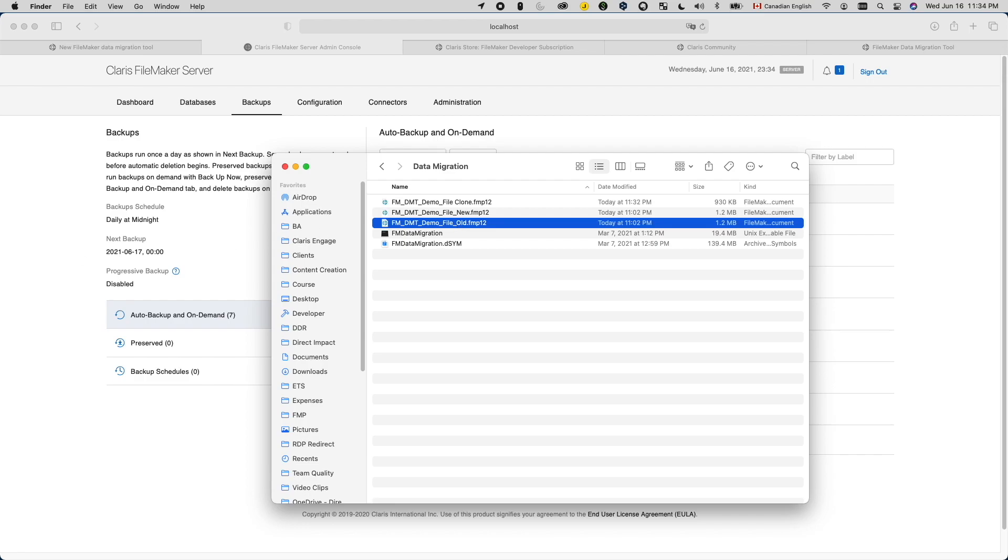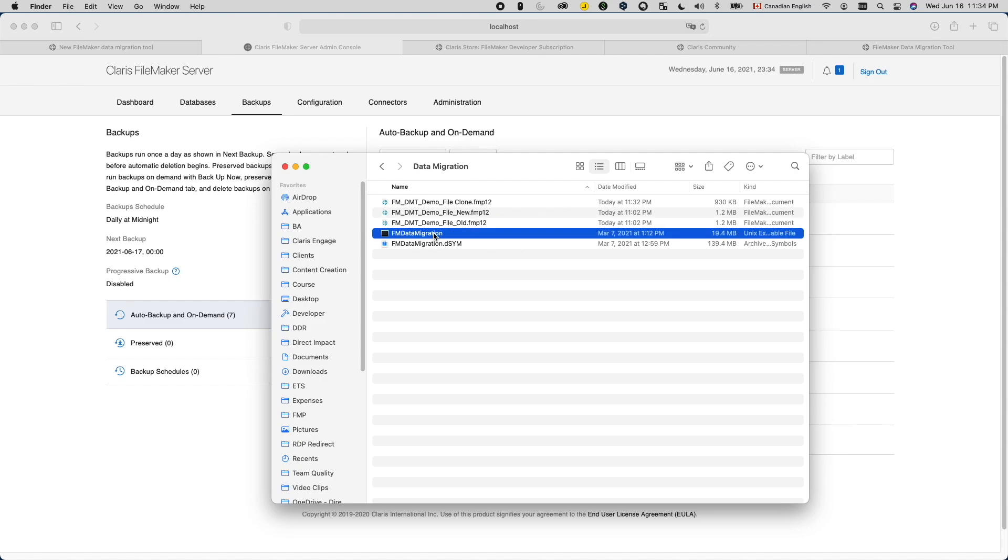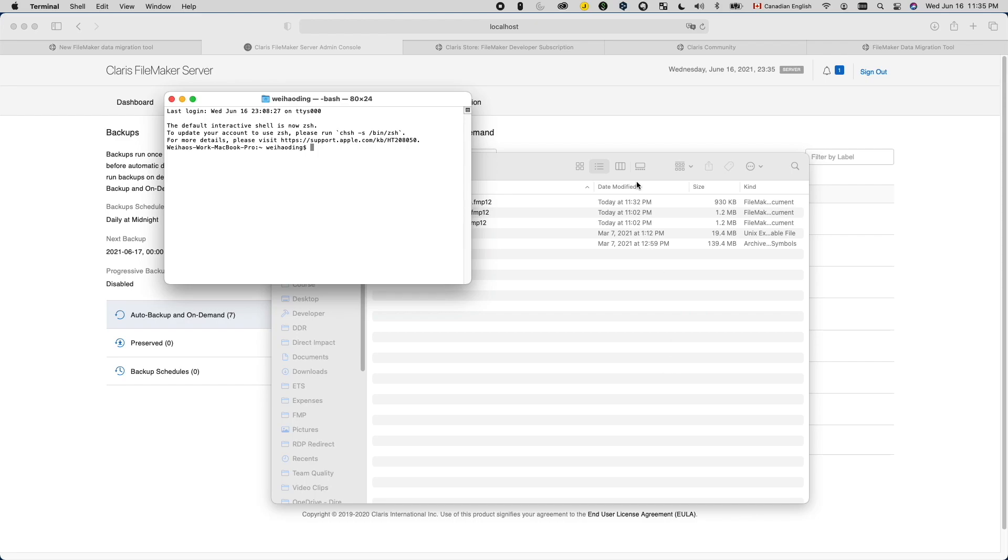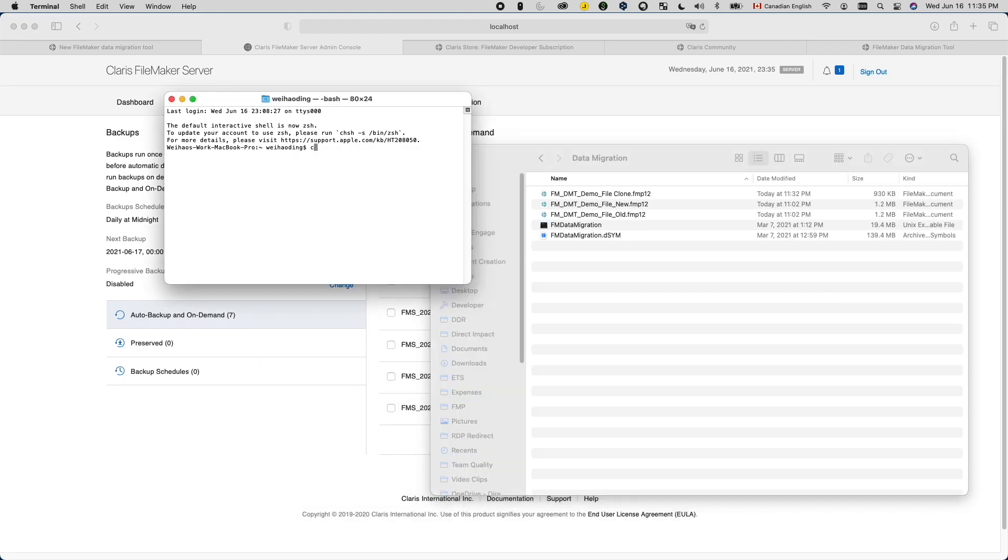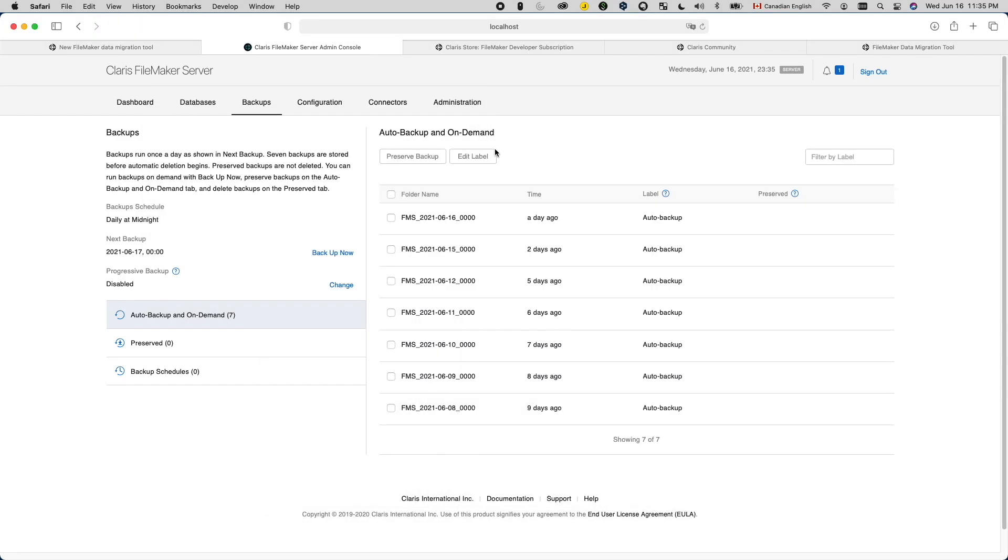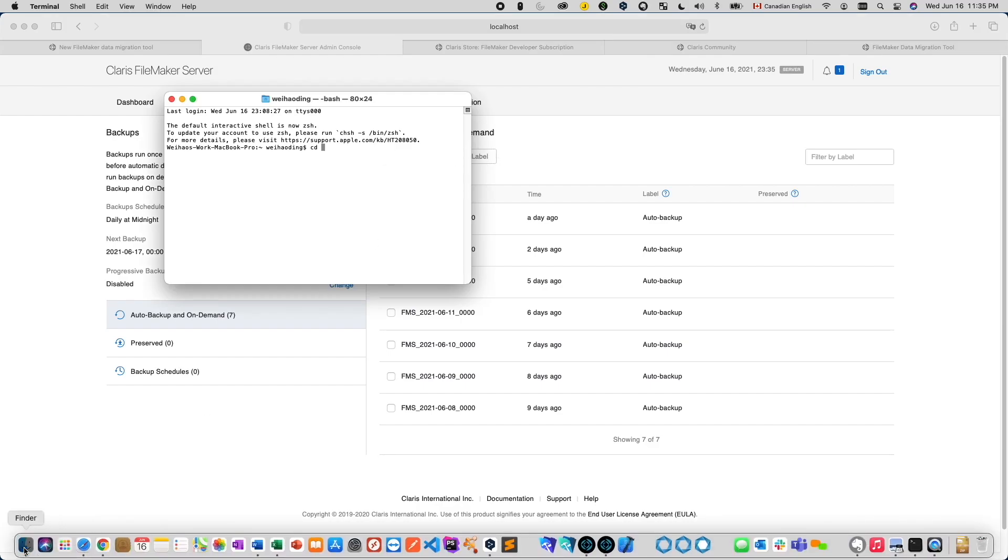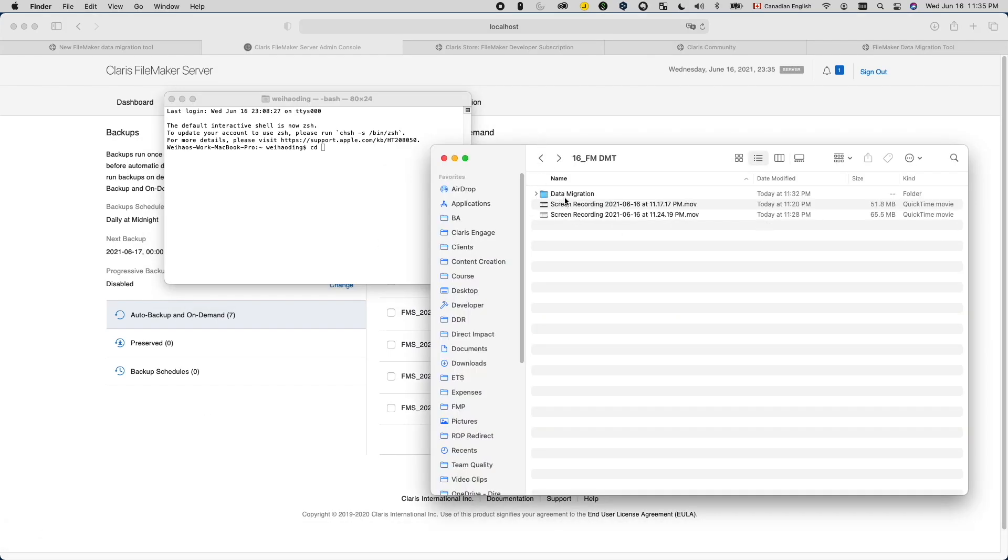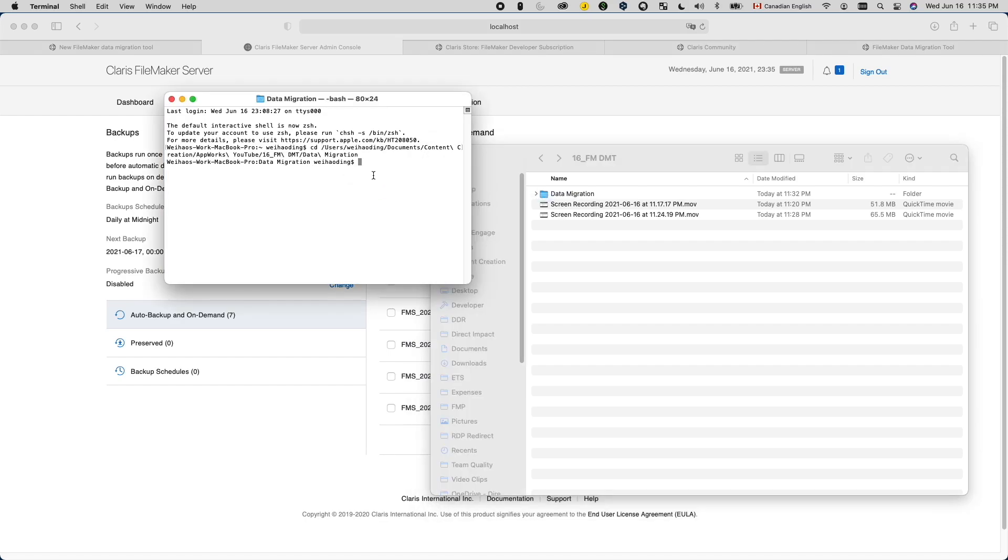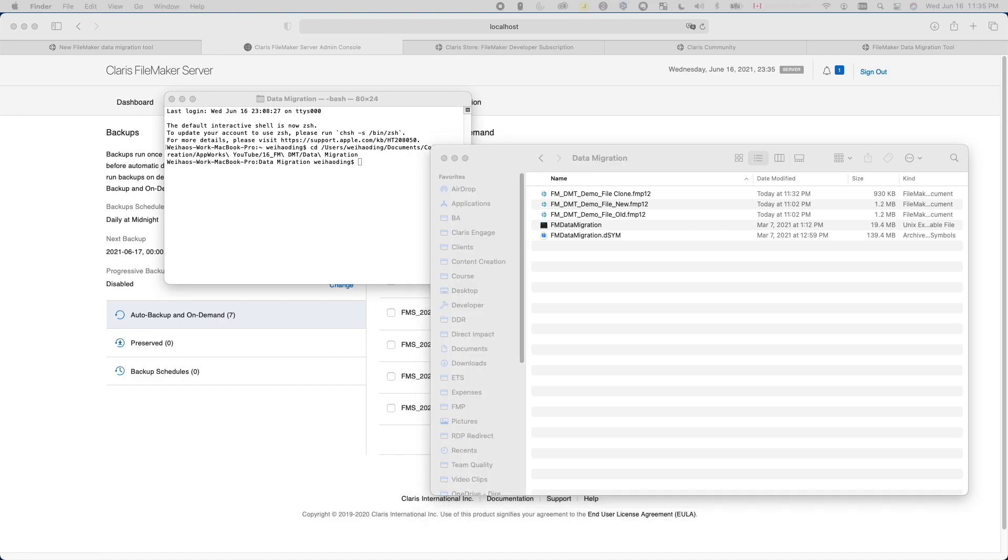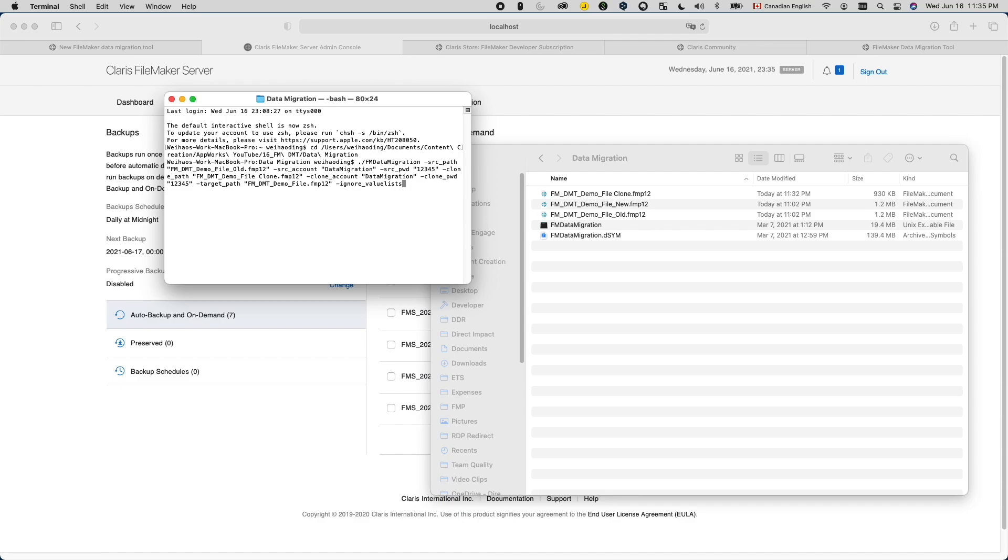Step four, now let's use data migration tool to migrate data from the old version to the new version. I prefer to move both the old file and the clone file into the same folder together with the actual migration tool itself. So now you want to open up the command line tool based on your operating system. For Mac that will be terminal. I usually would do a change directory and use drag and drop to go to the folder where all files reside. And then I will put in the command line for data migration. So I have written the command line already. Let me just paste that in here.